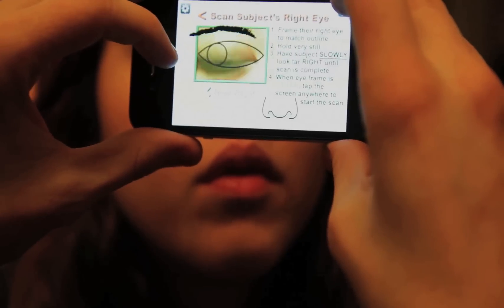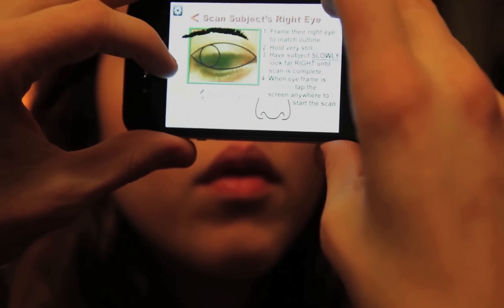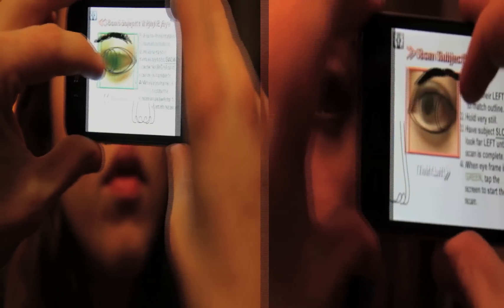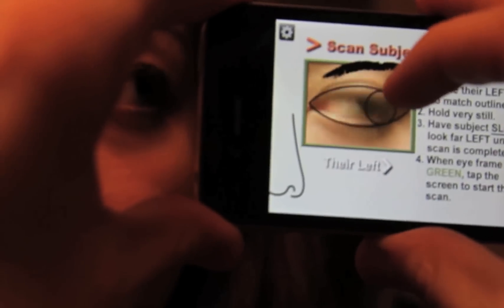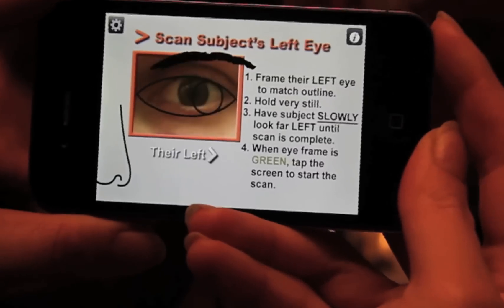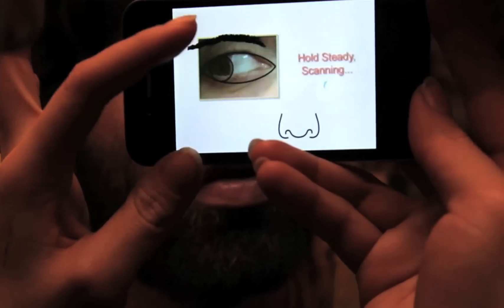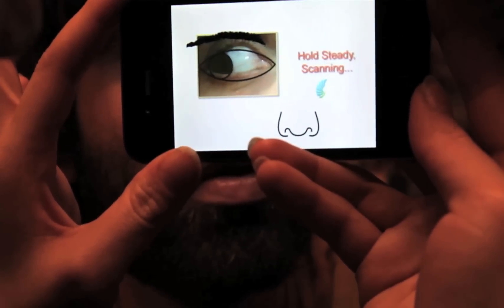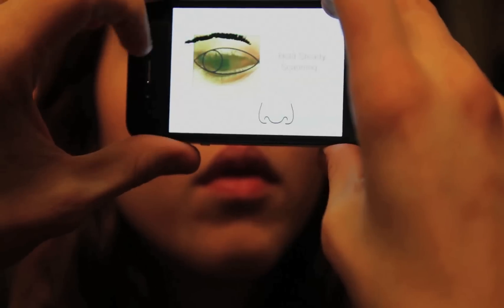Once the eye is fully framed, well lit, and steady, have the subject look to the far right when testing the right eye, to the far left when testing the left. No shaking! Tap anywhere on the screen while the subject holds their gaze and the video scan will begin.